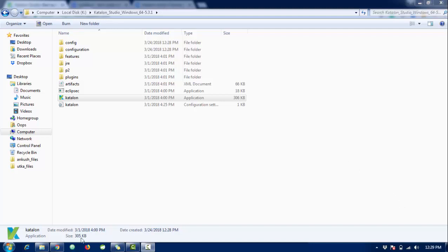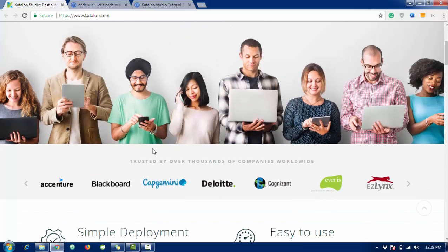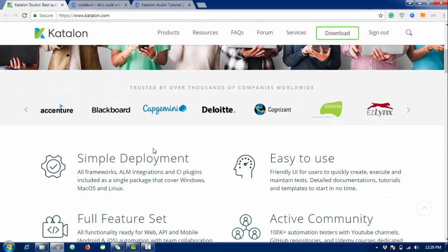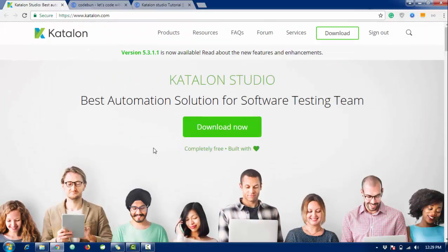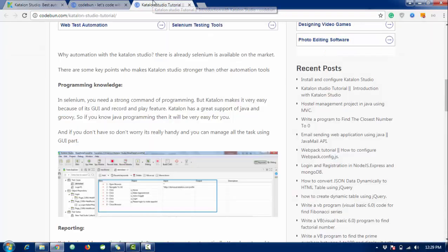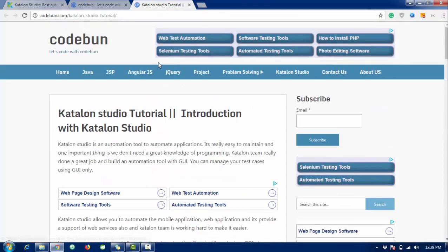Hello everyone, welcome again. Today I'm going to start a new tutorial series on Katalon Studio. This is the first video. Katalon Studio is an open source studio and a great alternative to Selenium. It's growing day by day and mostly used for automation. I'm starting a tutorial on this, so this is my introduction video with Katalon.